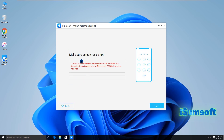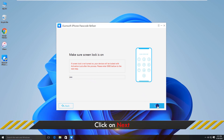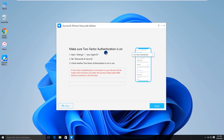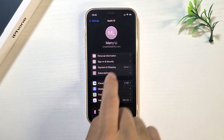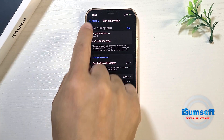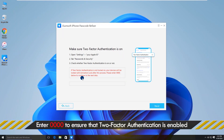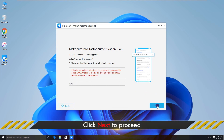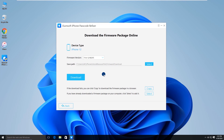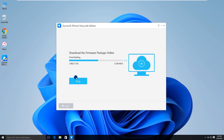Click Start. Input 0000 to confirm you have set up the screen password, then click Next. Now you are prompted to make sure that two-factor authentication is on. Then enter 0000 and click Next to proceed. You are required to download a firmware package — click Download to proceed. Wait for the download and verification to complete.